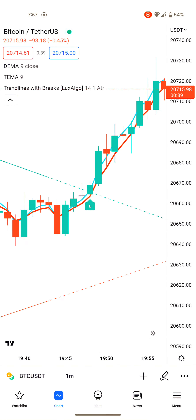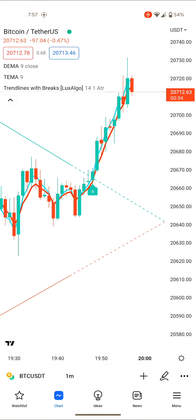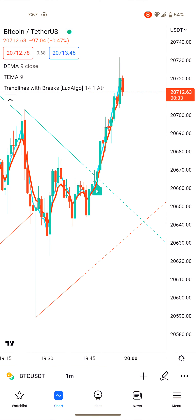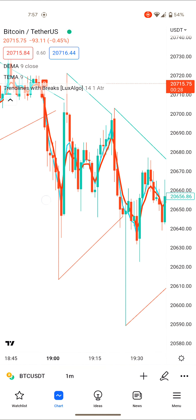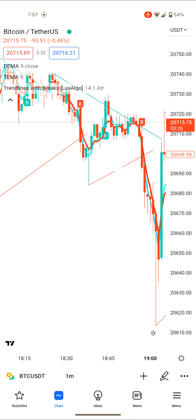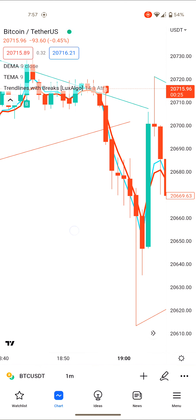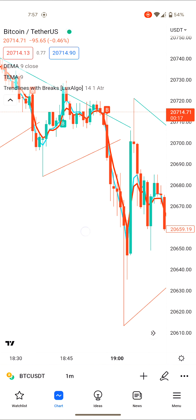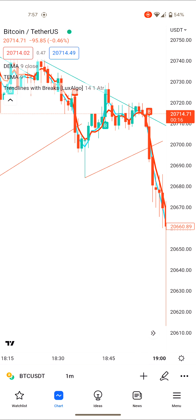Whenever you see this breakout line — it's called the breakout slope line — when a bar closes above it, that is a buy signal. When you see a bar going below this blue line, that is a sell signal. This is a very simple strategy with only one indicator.